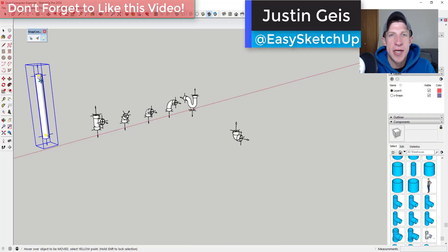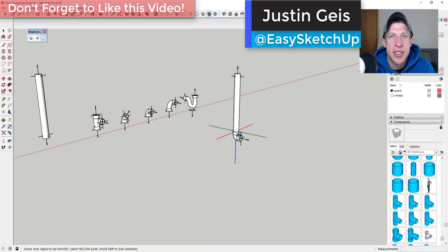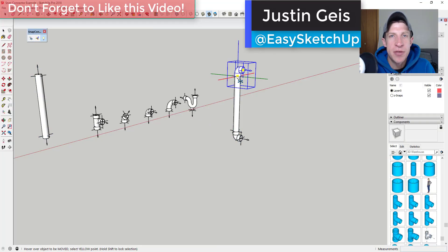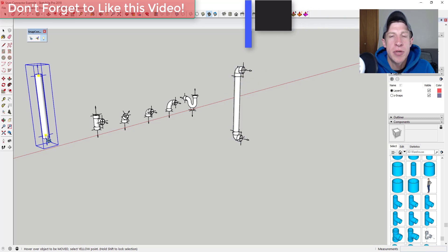What's up guys? Justin here with thesketchupessentials.com back with another SketchUp extension overview for you.